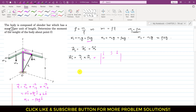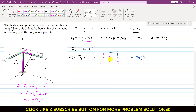Using the determinant method for r1 × w1: the matrix has i, j, k in the first row; 0, b/2, h in the second row; and 0, 0, −ρ·b·g in the third row. Expanding, the i-component gives (−ρ·b·g)·(b/2) − 0, and the other components are zero. So Mo1 = −ρ·b²·g/2·i.